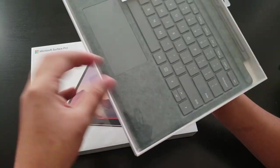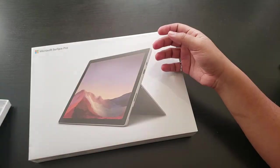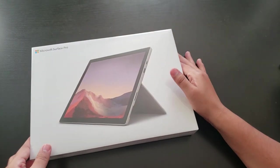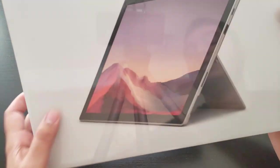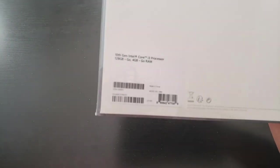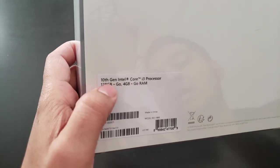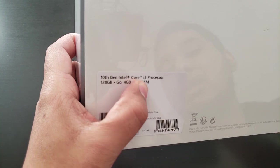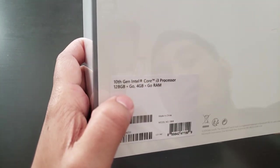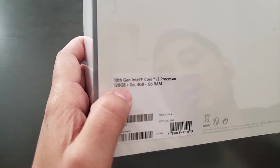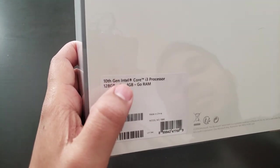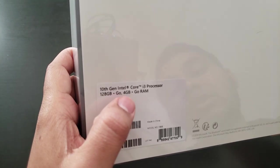We'll unbox this later on. The main item here is the tablet itself. The configuration of this tablet I got is 10th generation Intel i3 processor, 128 gigabyte, and 4GB RAM. I'm not looking to play any heavy-duty games, it's just for day-to-day tasks.